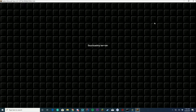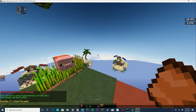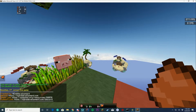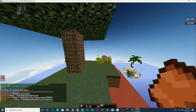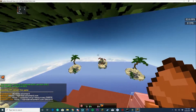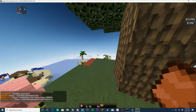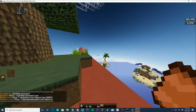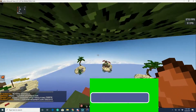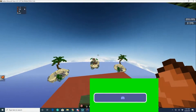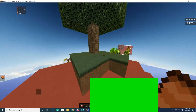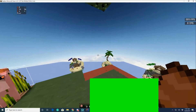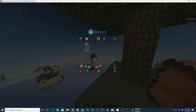Let's hop in game. If we run the command /punishmentgui it will pop up the info — it shows who created it, the website, the Spigot link, and the support link. If you ever need help with the plugin, just go to bghddevelopment.com/discord and we'll be happy to help you out and fix any issues you may be having.